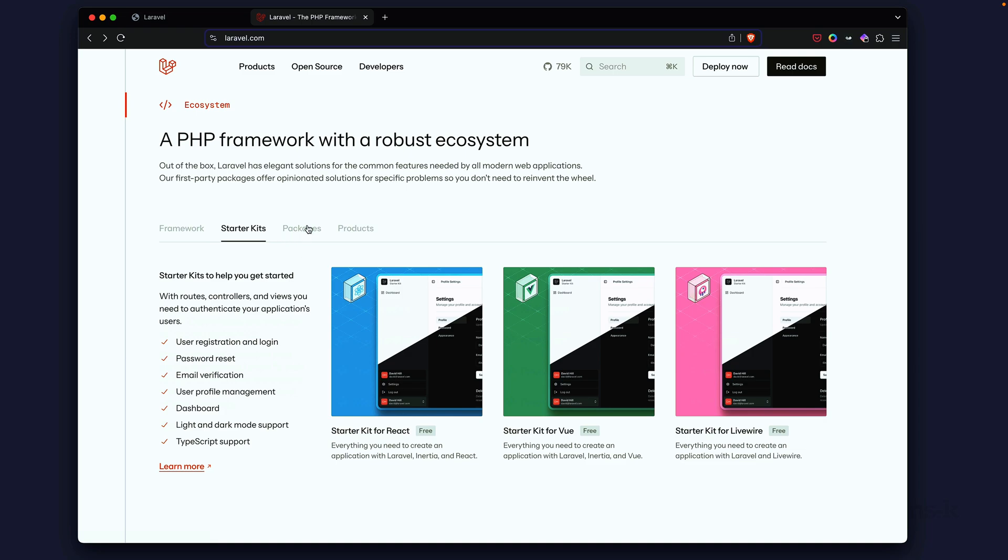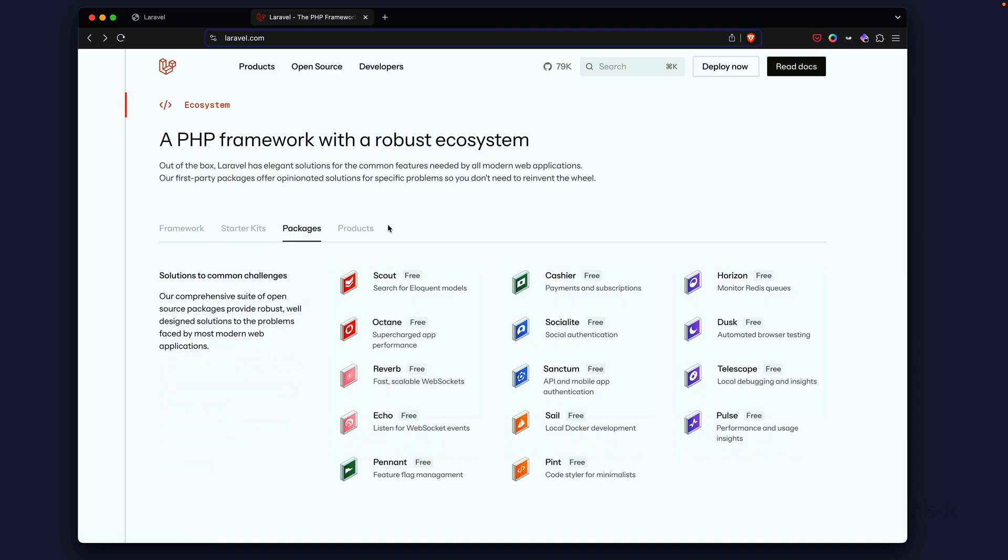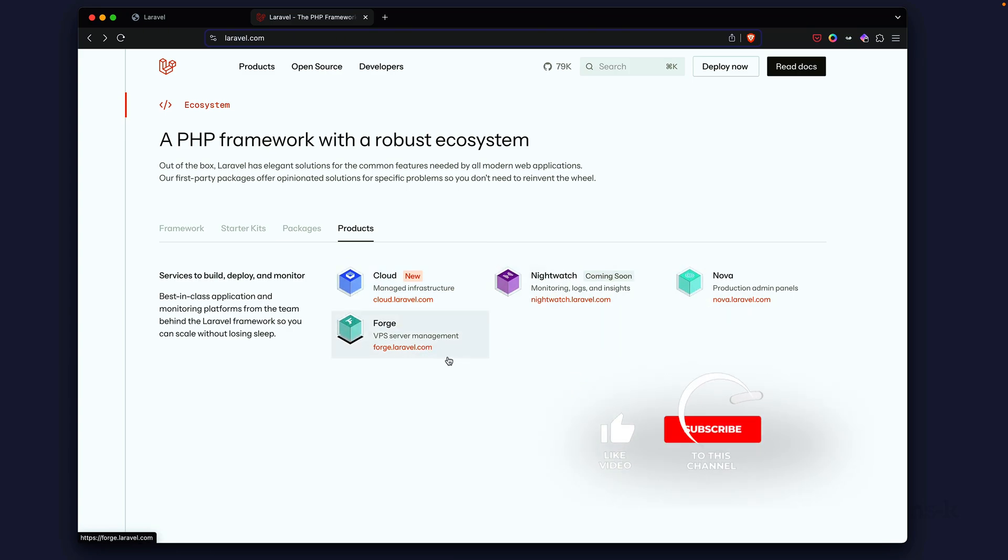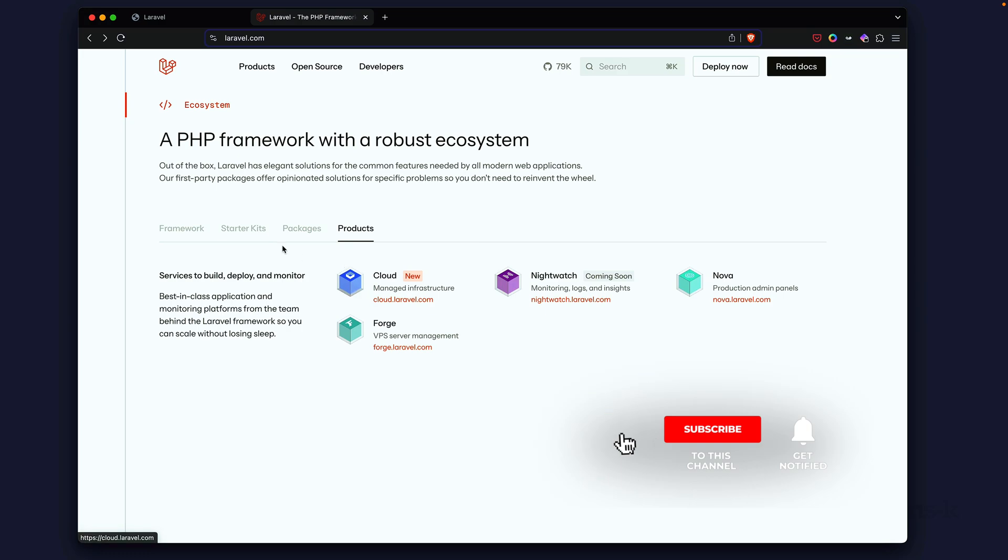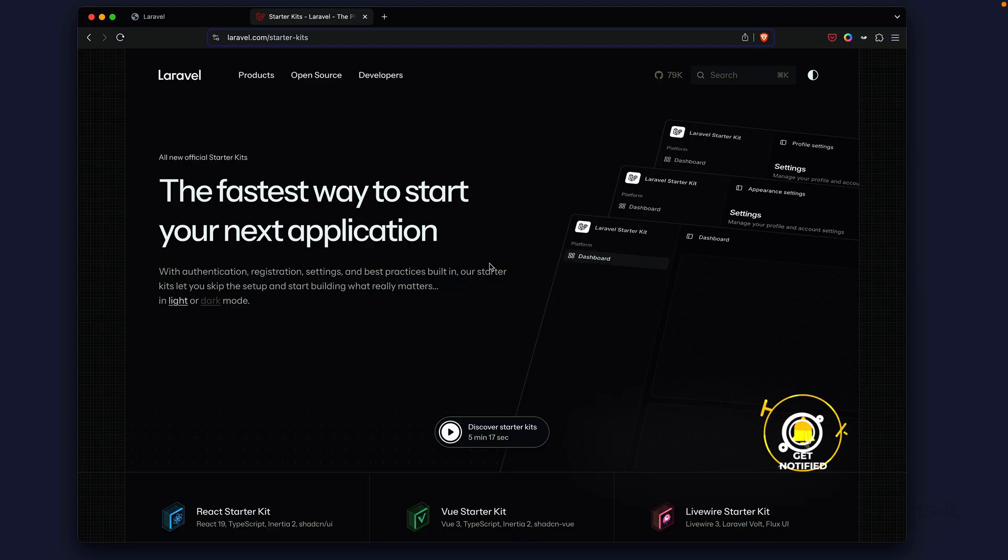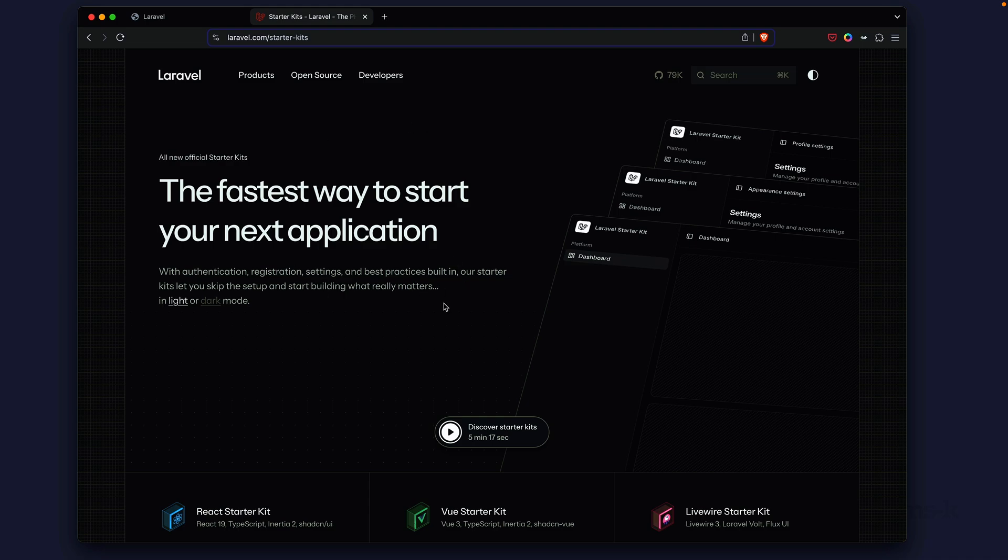To the right we have the starter kits and we have packages and different products. Like Forge and Nova have been around, Nightwatch and Cloud are new, but I want to take a look at the starter kits.